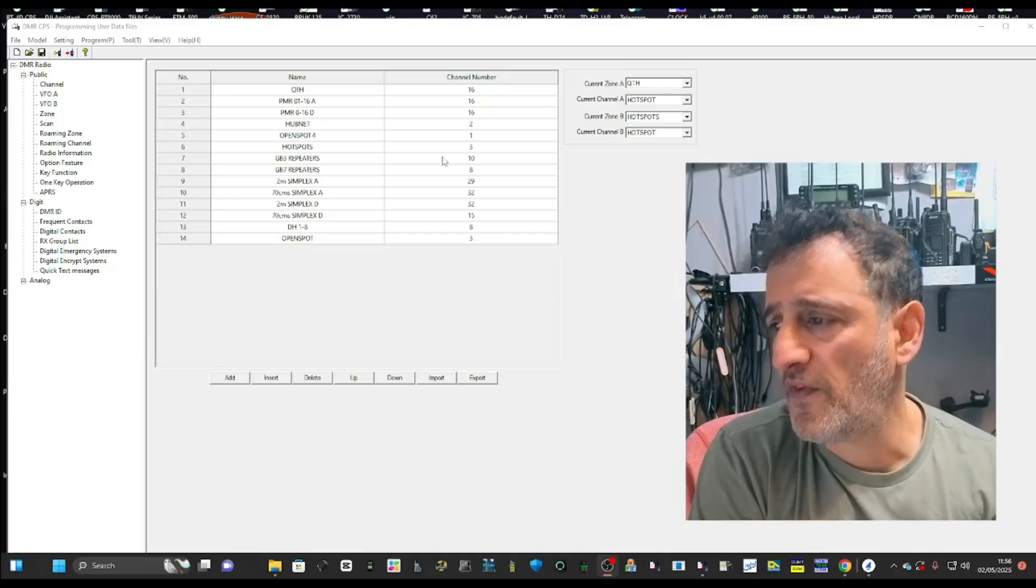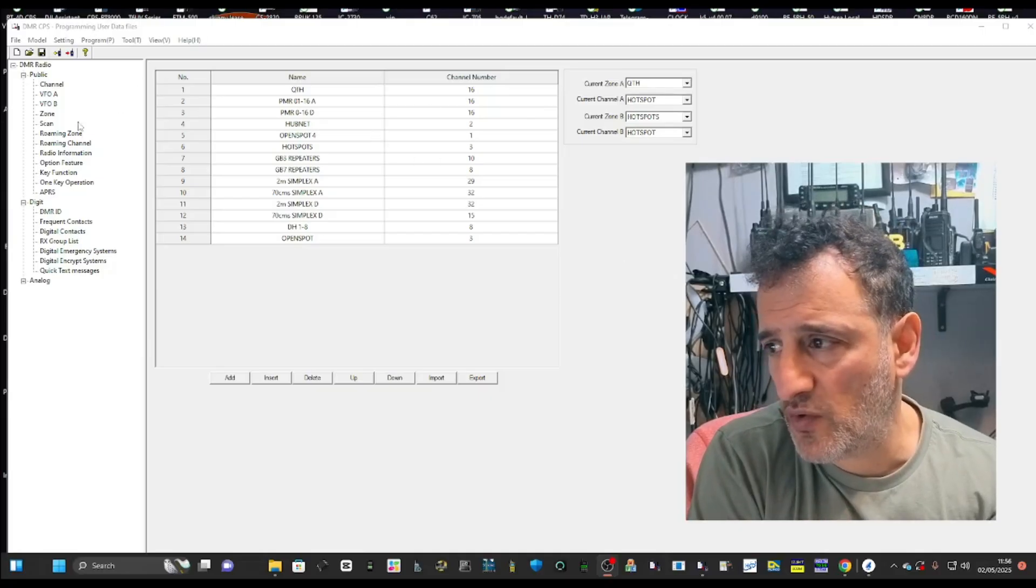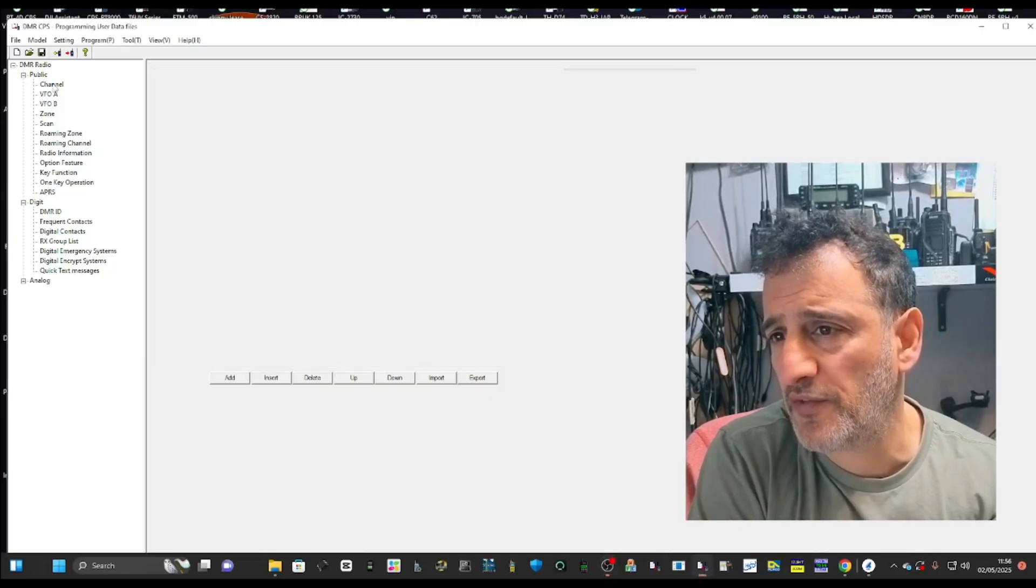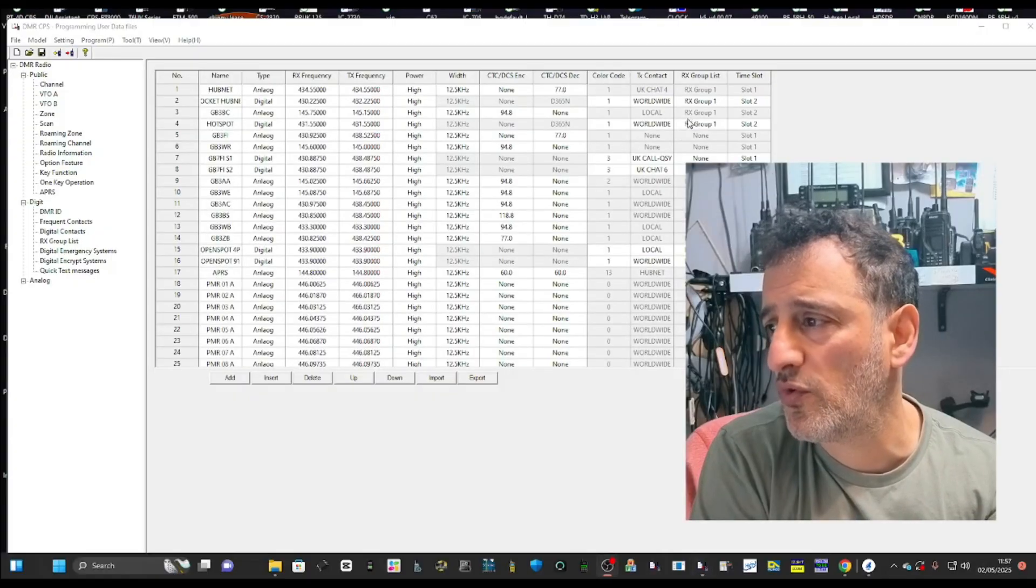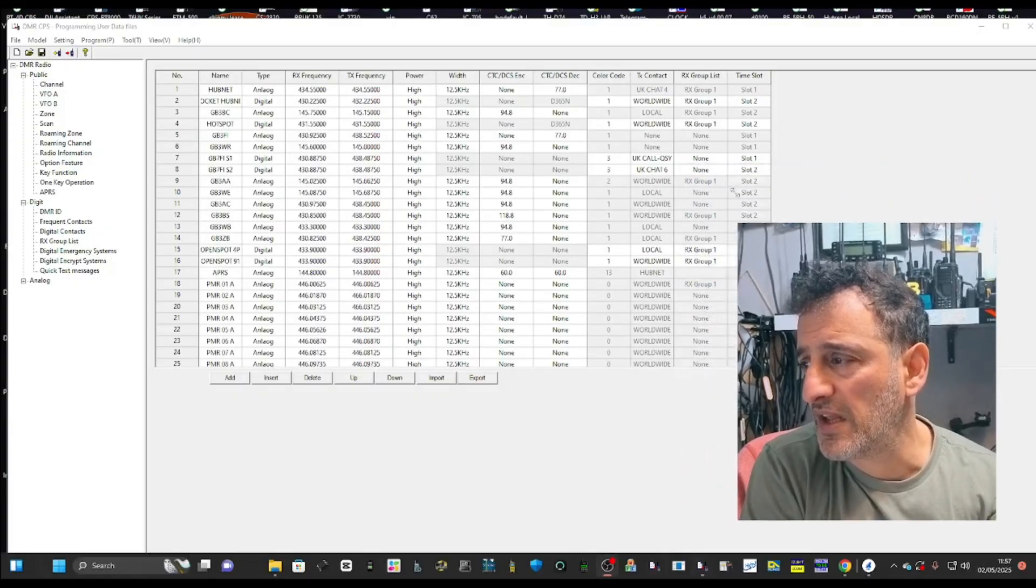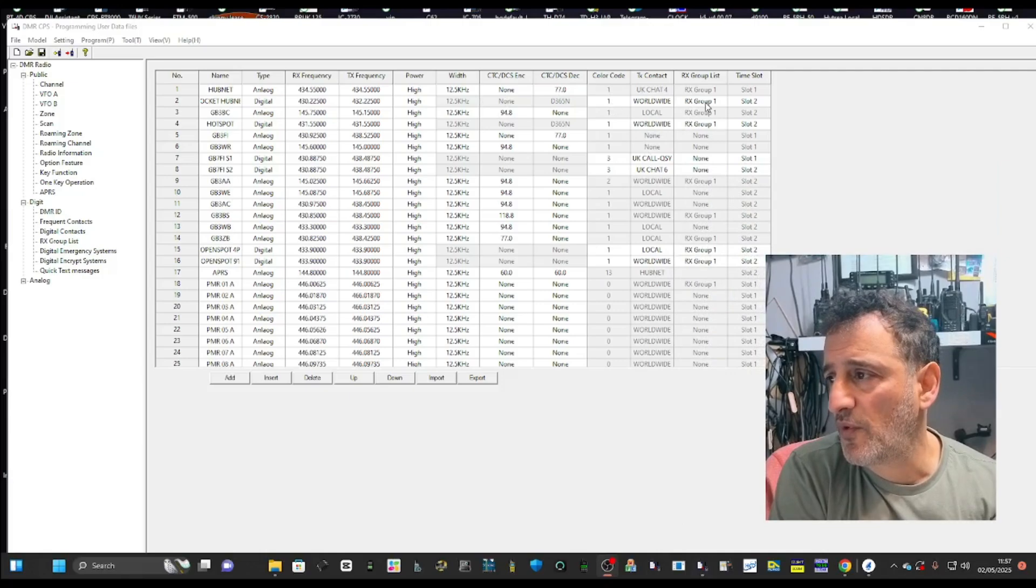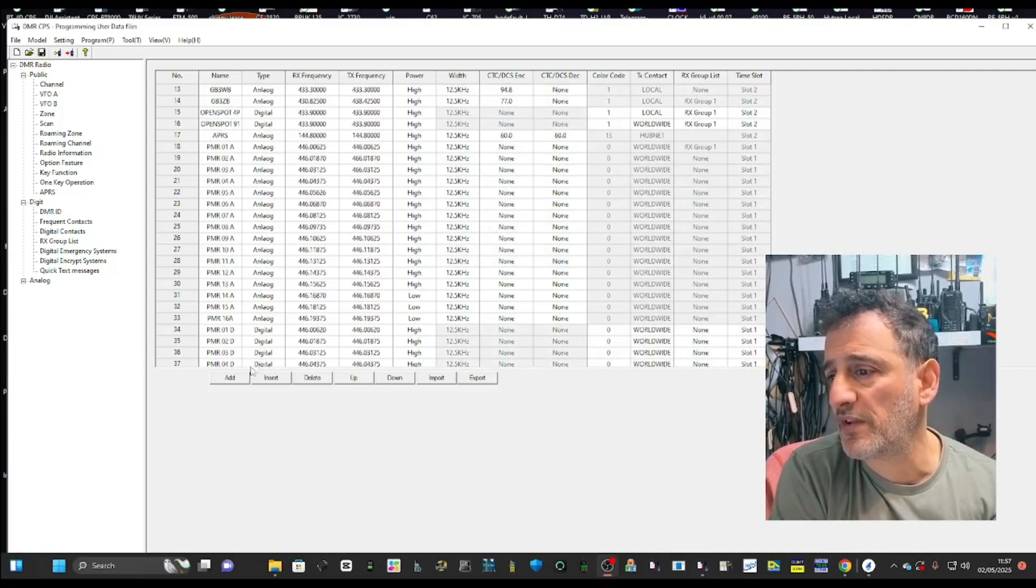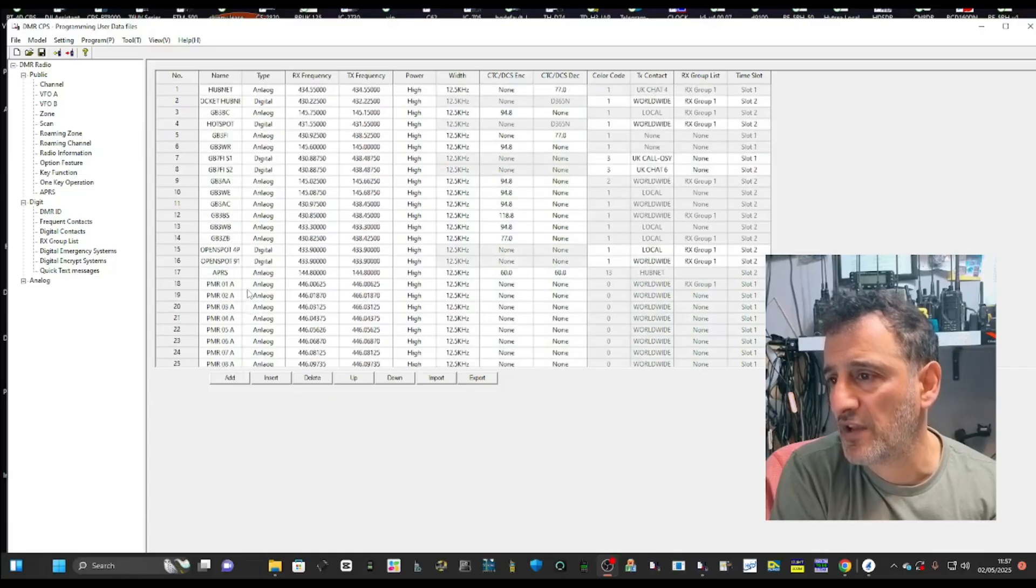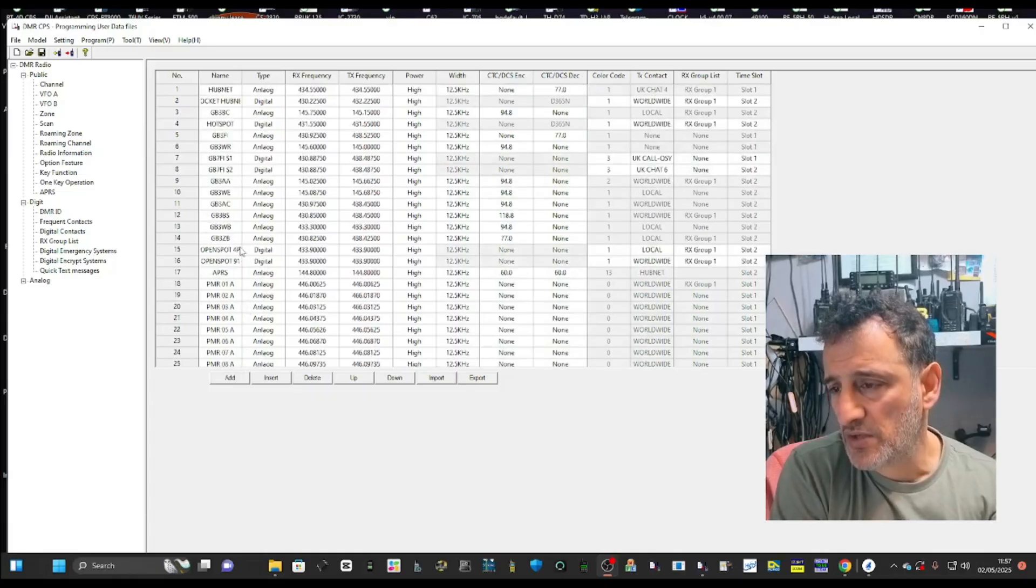The first thing you're going to do is create a channel. In your software, you're going to go up to the top here, double click where it says channel. All your channels are going to be listed. You can go to the bottom and click add here and it will add a new line or you can click an existing line.